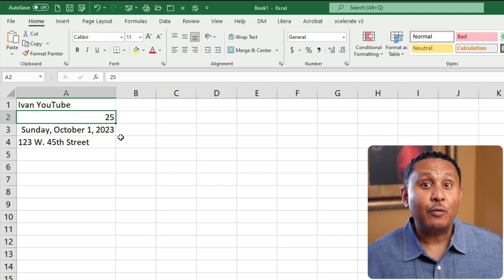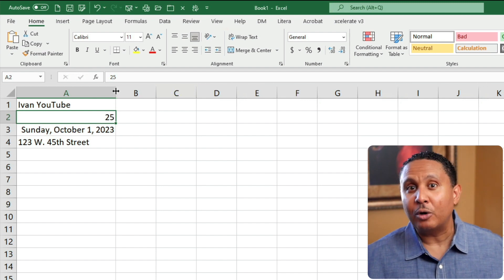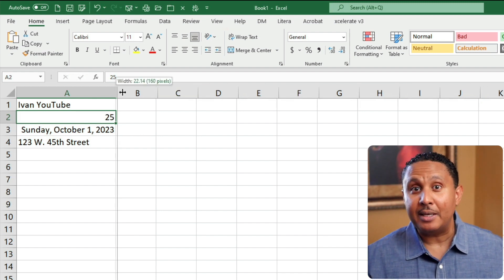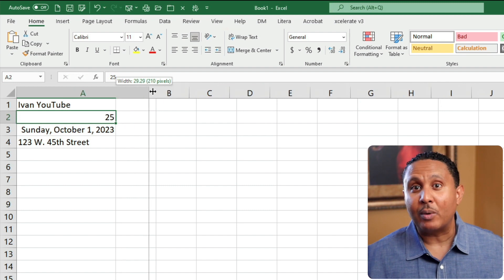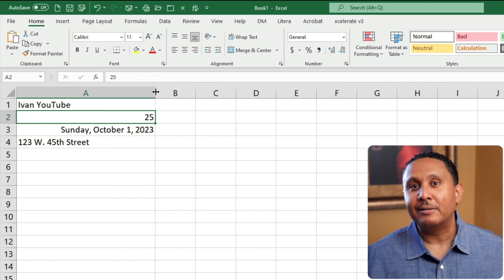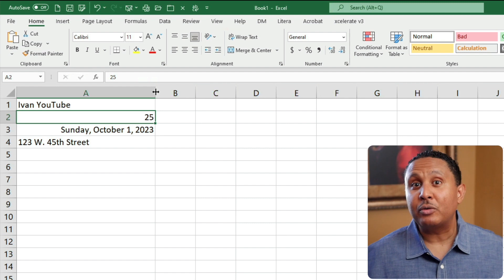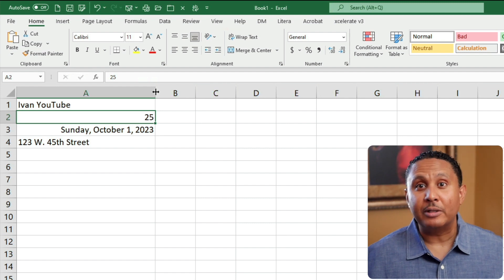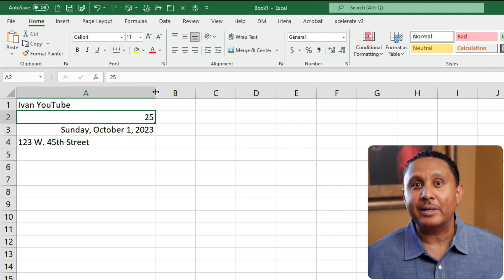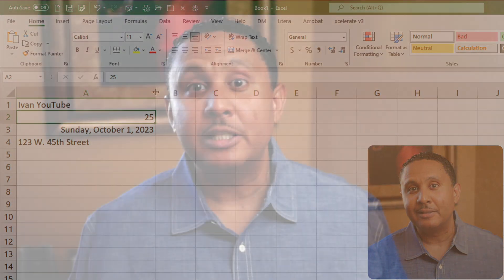In fact, if we make column A wider by clicking and holding the column separator between A and B, and then drag right, you'll see that our long date is right aligned. It's a number. This alignment trick might seem trivial, but it's a huge help when trying to figure out why an Excel workbook isn't behaving the way you expect.